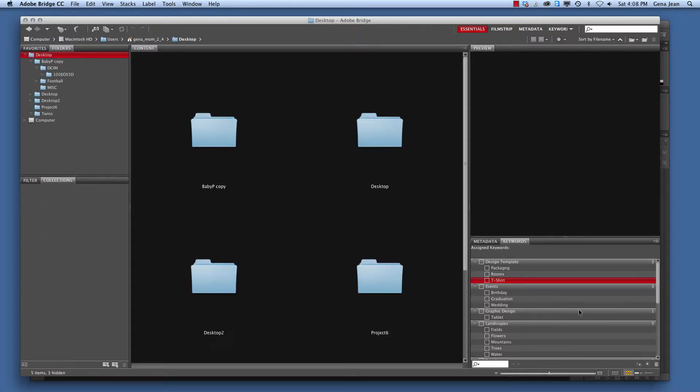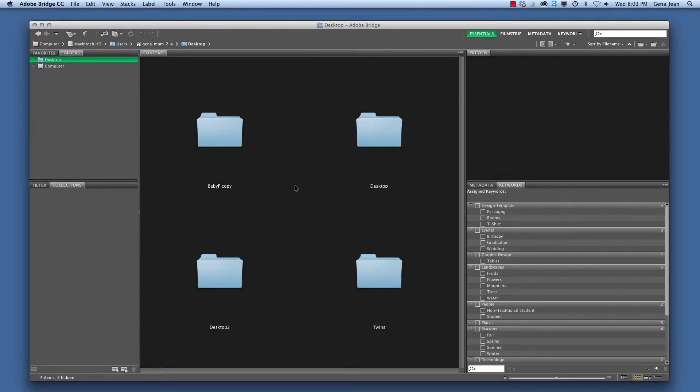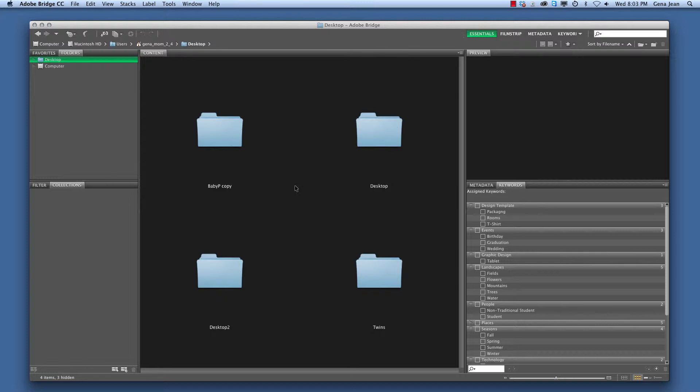Adobe Bridge was originally an application that shipped with Photoshop beginning with Photoshop 7. Then in Photoshop CS1 it was separated out as its own application and is now utilized for file management.